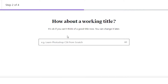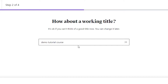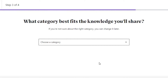Next: 'How about a working title?' I have to give a title to my course. I'm going to add a demo name — I've given it the very random name 'Demo Tutorial Course.' I'll be uploading a tutorial video teaching how to upload courses on Udemy. Once you've given a name to your course, just continue.